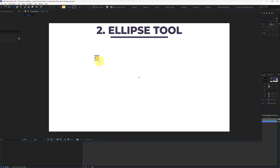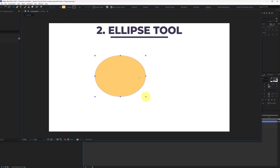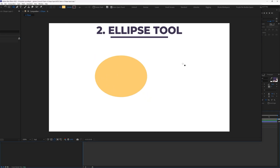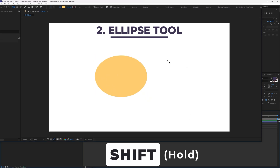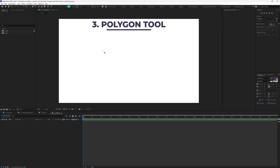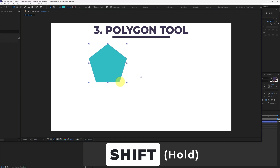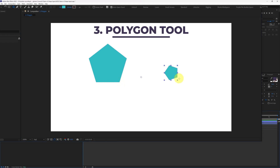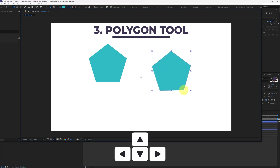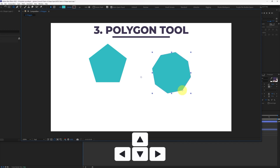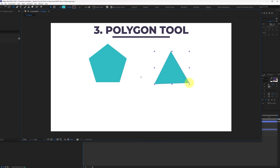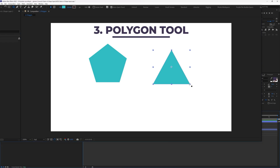The next tool is the ellipse tool. When creating a shape with the ellipse tool, it's difficult to maintain the radius to create a perfect circle, so press and hold the Shift key while creating the shape. The next one is the polygon tool. While creating a shape with the polygon tool, press and hold Shift to stop the shape from rotating while drawing. Before lifting the click, press the Up key to increase the number of sides and the Down key to decrease them. With the lowest number of sides, you get a triangle.